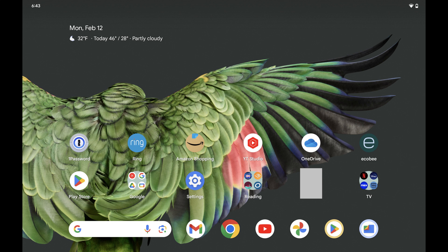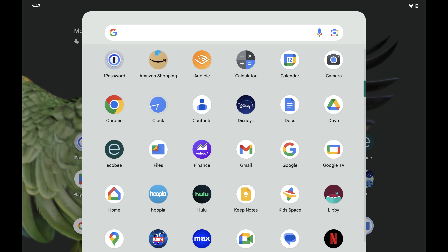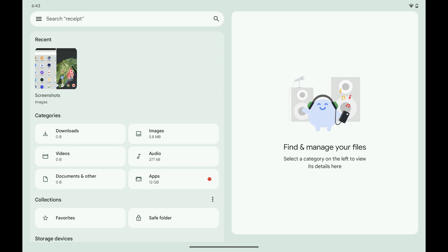Step 1: Swipe up from the bottom of your Android device's screen to open the Apps menu. Step 2: Find Files in this menu, and then tap Files. The Files screen opens.